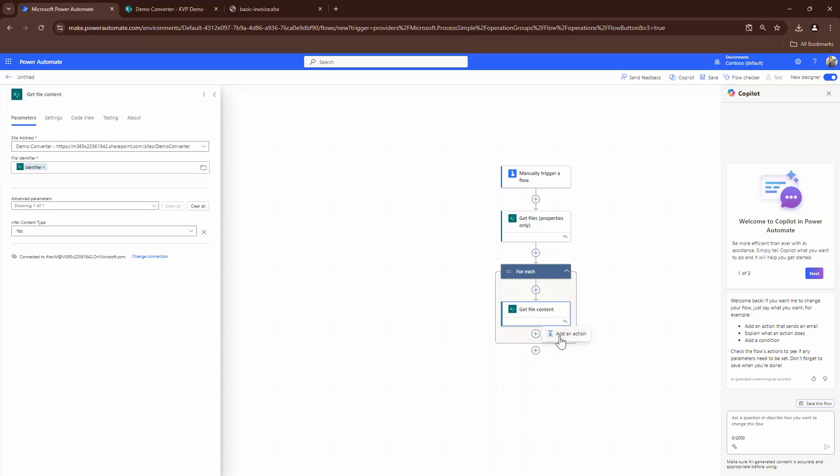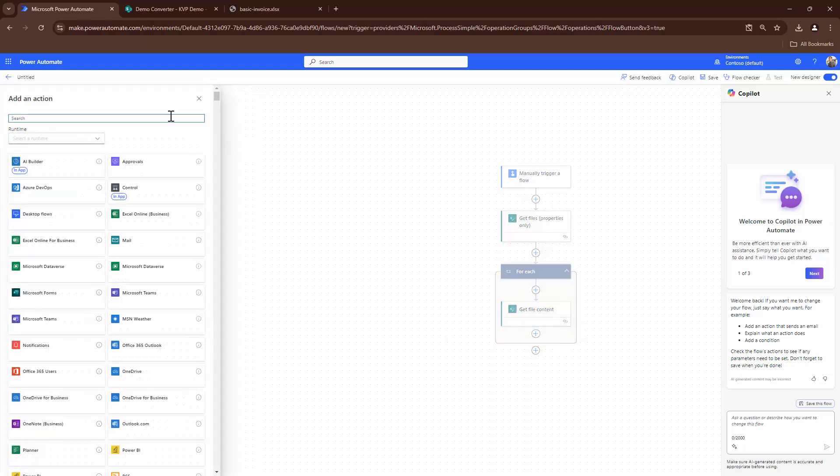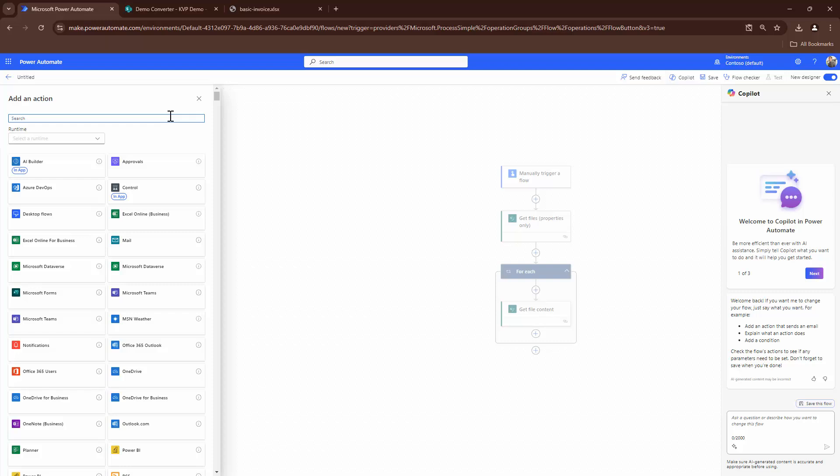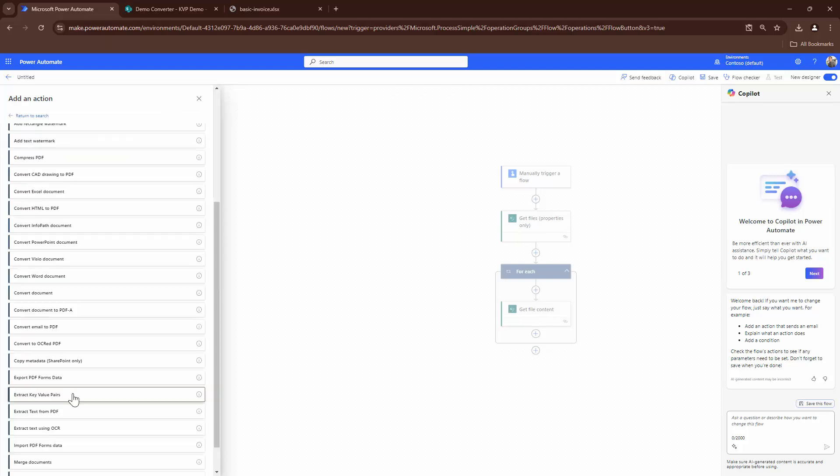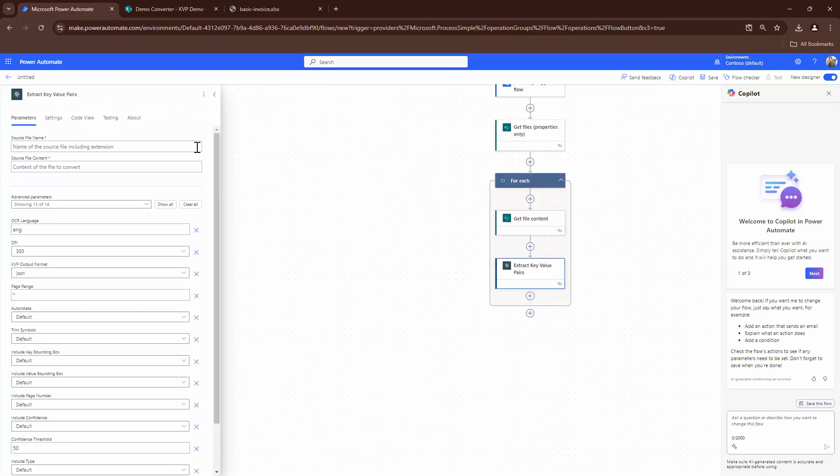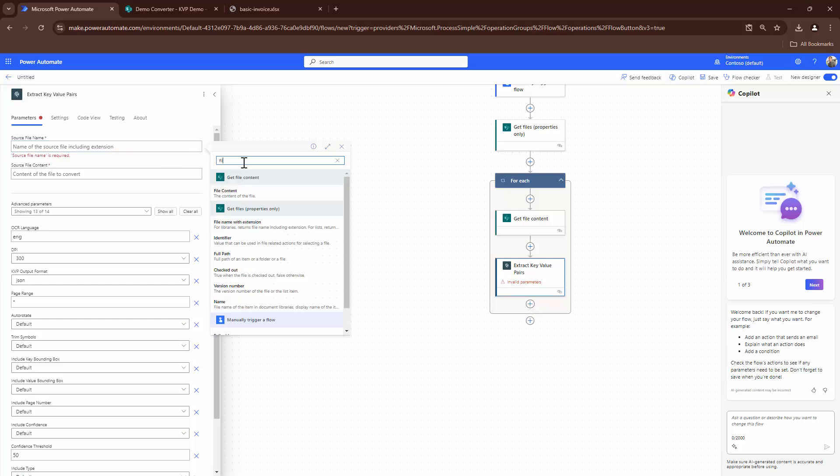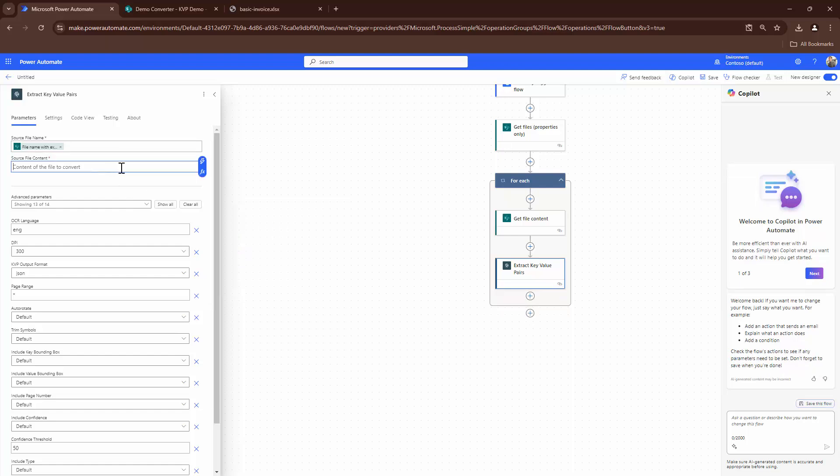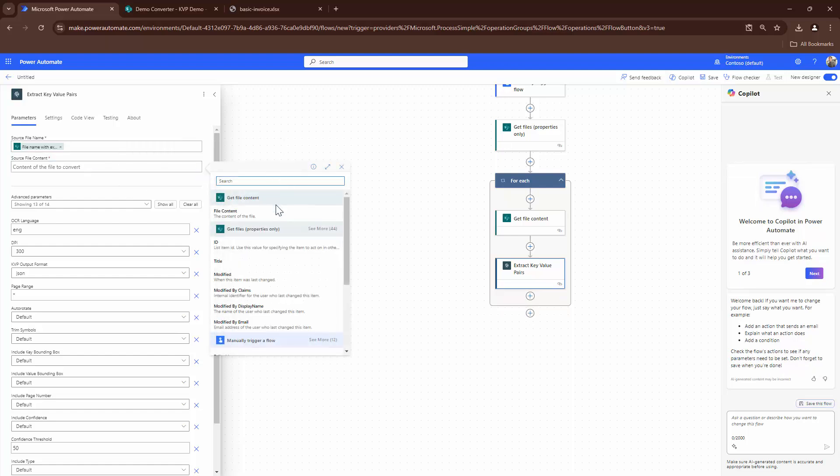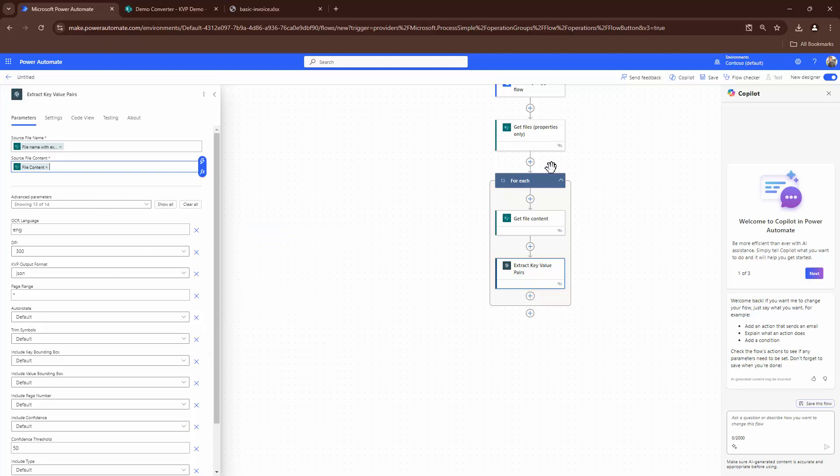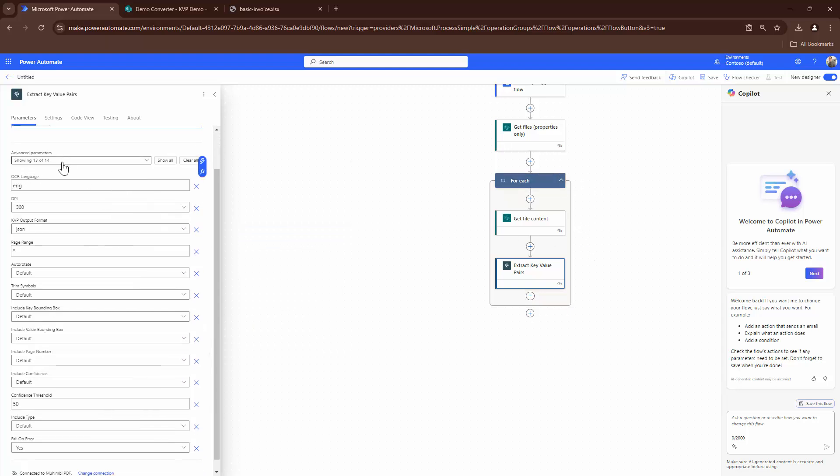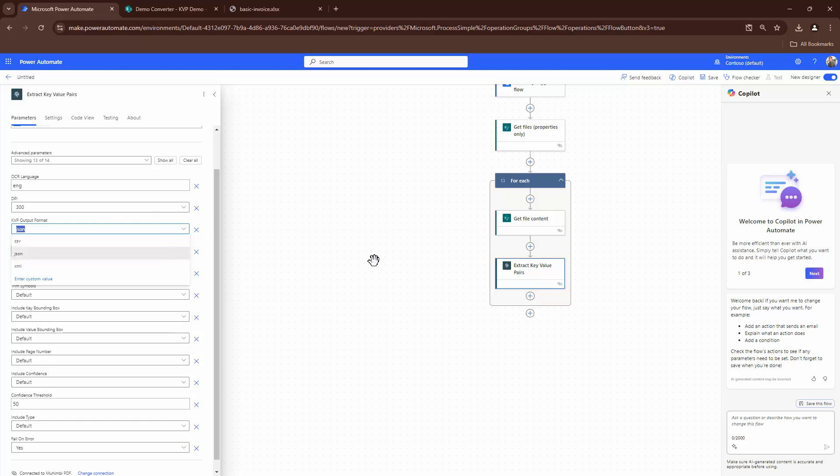Now that I have the files and the file content, the next step would be to get the key value pairs. So to get the key value pairs, what I'm going to do out here is I'm going to use the Mohimbi action. So the action is extract key value pairs. To this, I will give a file name. So the file name with extension, the output of the get files action, and the file content, which will be the output of the action above it. Here you see that you have got a number of configurations, including OCR, DPI. What output format do you want your KVP to be in? JSON, CSV, XML. This means that it returns a file. You can write the file back into a particular data source and then process it. Or I'll show you a way in which you can pass the JSON and update it on a fly.